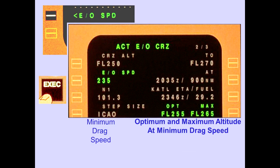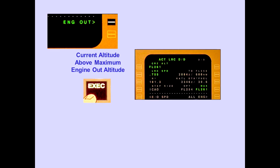Line selecting and executing engine-out speed when an engine-out VNAV page is active displays the computed speed and altitude for minimum drag. Line selecting and executing engine-out displays the long-range cruise drift-down page if the current altitude is above the maximum engine-out altitude.